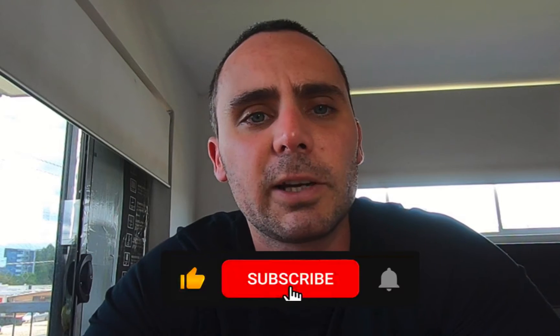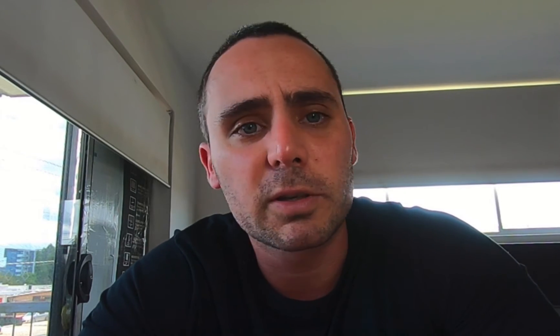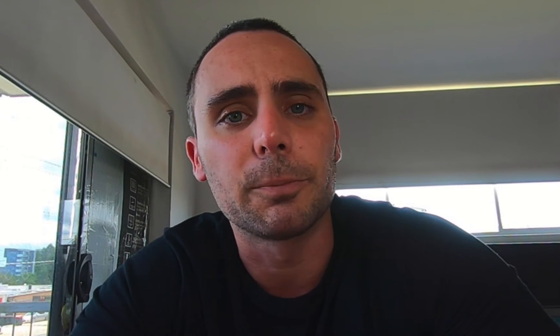But before I get into that, if you're following along and you like the content I put out, hit that subscribe button for us. It really helps my channel grow. If you have any questions at all, leave them in the comments below and I'll do my best to answer it. And let's jump into today's video.